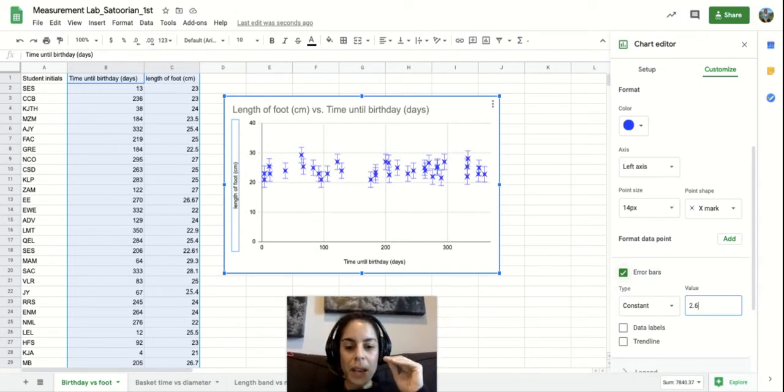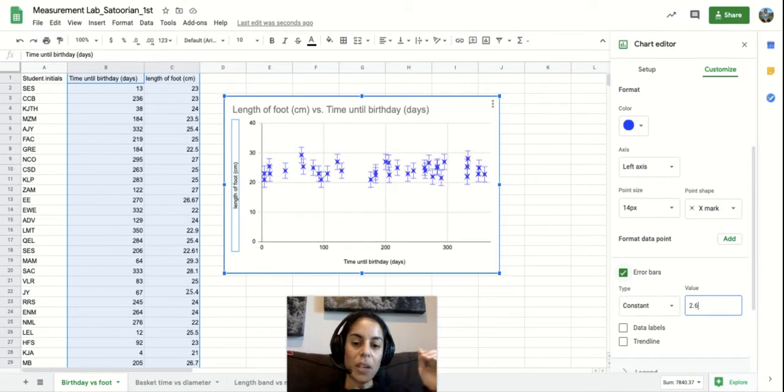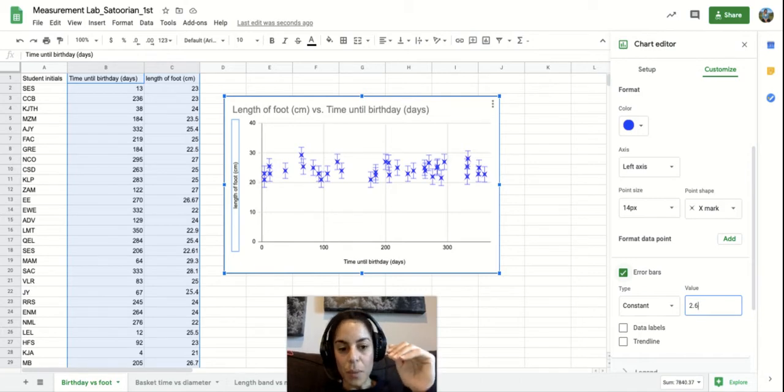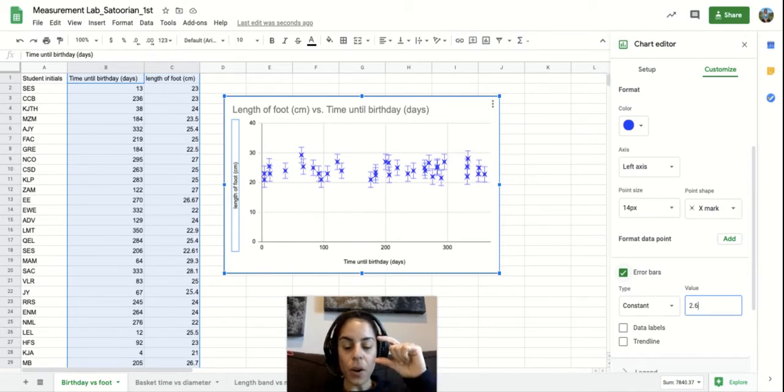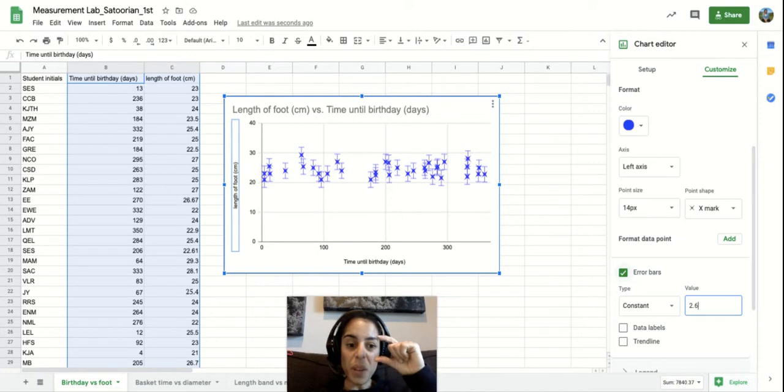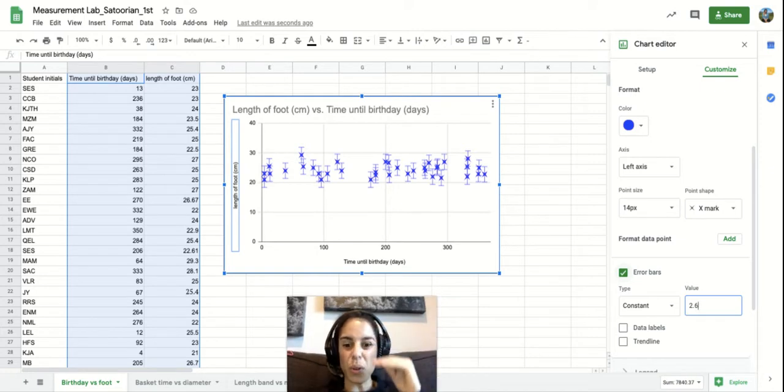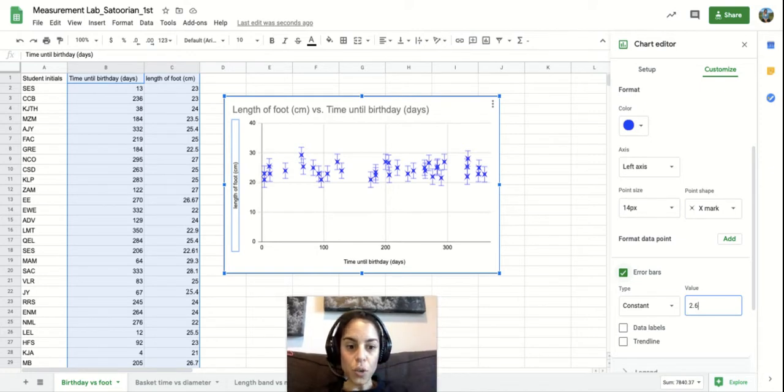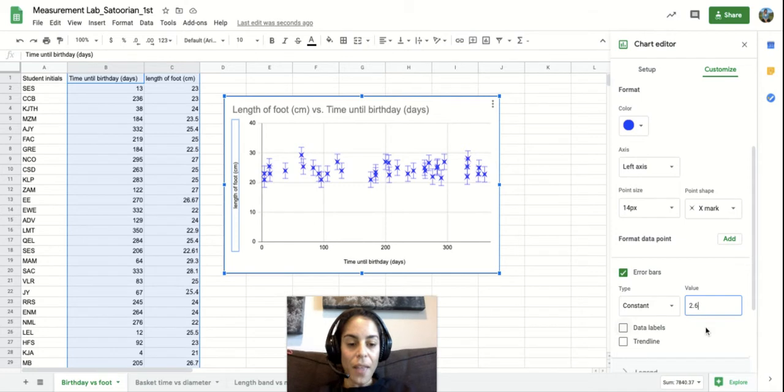So maybe we made a couple of mistakes in the way that we measured or looked at the measurement, and our amount of error that we said could have been about two point six above or below the actual measurement. So we add that.